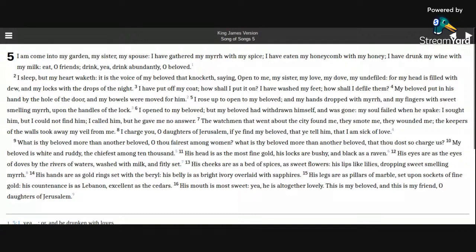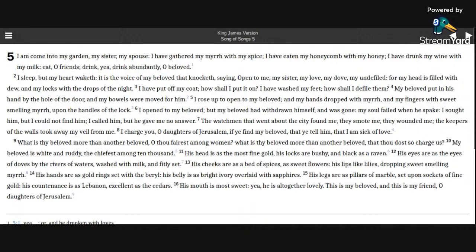I sought him, but I could not find him. I called him, but he gave me no answer. The watchmen that went about the city found me. They smote me. They wounded me. The keepers of the walls took away my veil from me.